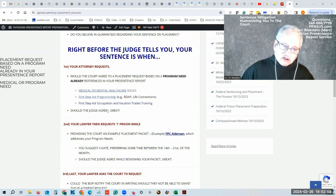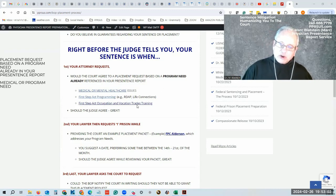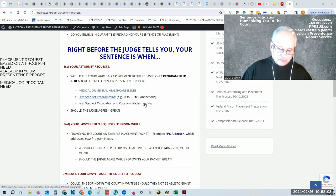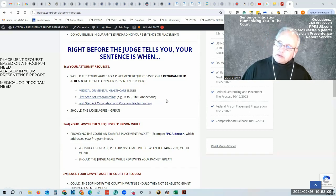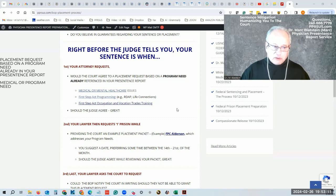As long as these reasons are documented in your pre-sentence report, the judge may agree and listen to a placement request.